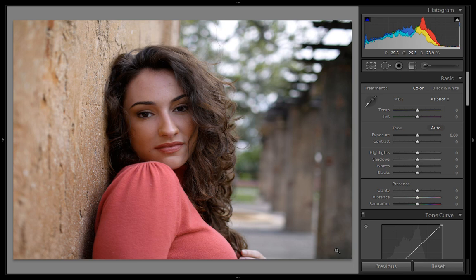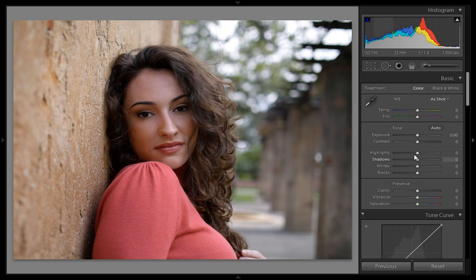This time I am using this wallpaper image and I will use all these values — highlights, shadows, whites, and blacks — whenever required, so you understand how and when to use them. Values like clarity, exposure, and contrast are also involved. Not every image requires all these values; it depends on the image and what result you want from your photography.